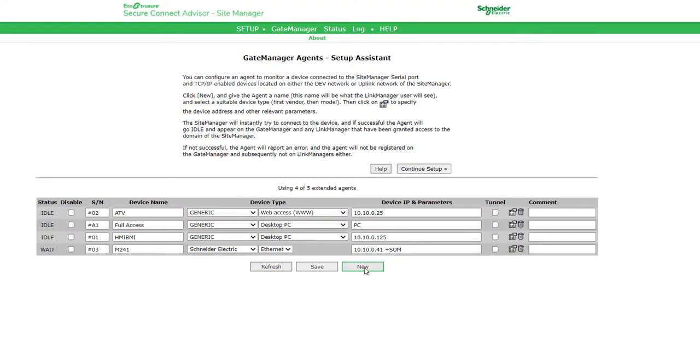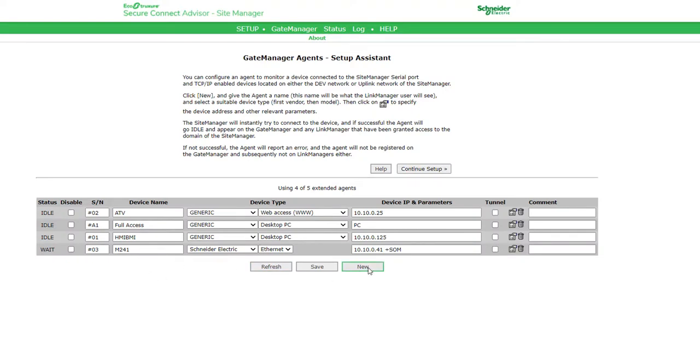Enable the machine discovery mode for machine solutions devices. The last agent is the PLC M262 using Schneider Electric as device type.